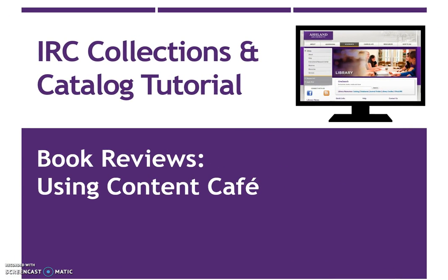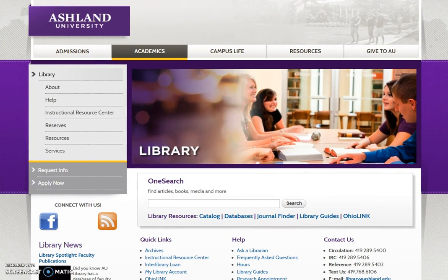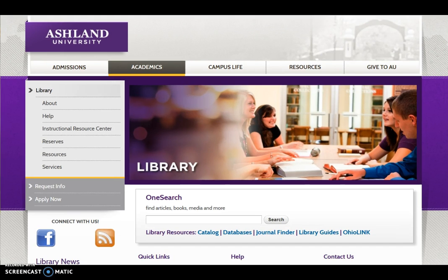IRC Collections and Catalog Tutorial: Book Reviews using Content Cafe. This tutorial presents steps for locating reviews for children's books in the library catalog. Featured is the process for conducting a modified keyword search and accessing review options. The AE Library Catalog includes Content Cafe, which provides book cover images and links to additional title information, such as summaries and reviews.